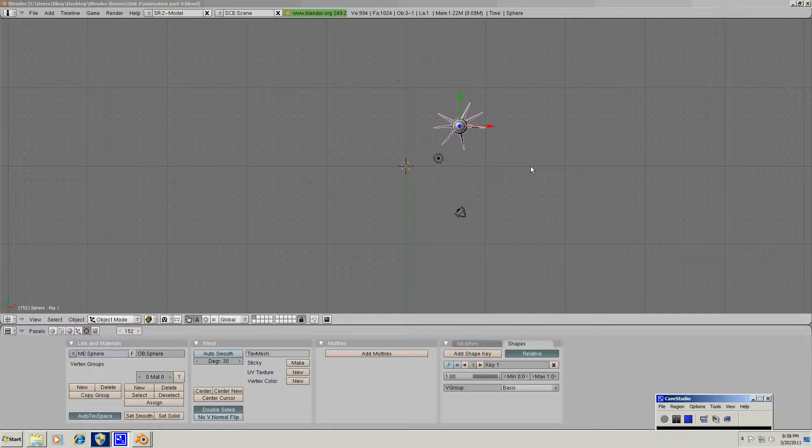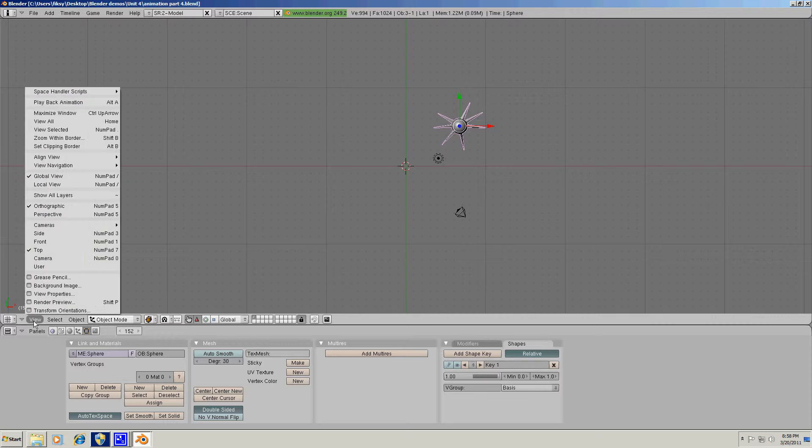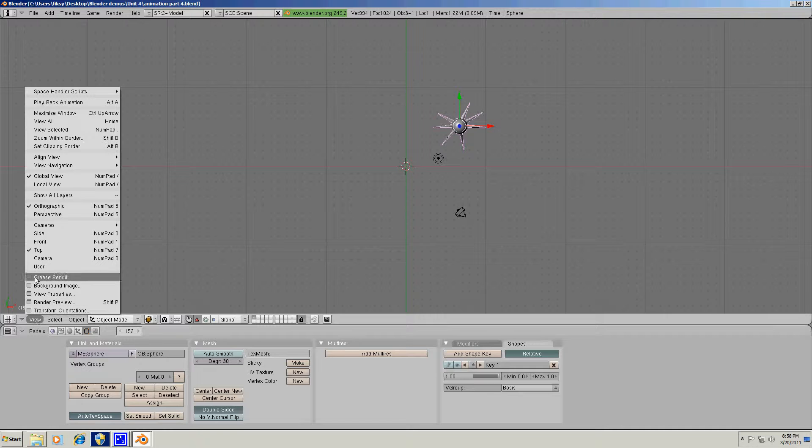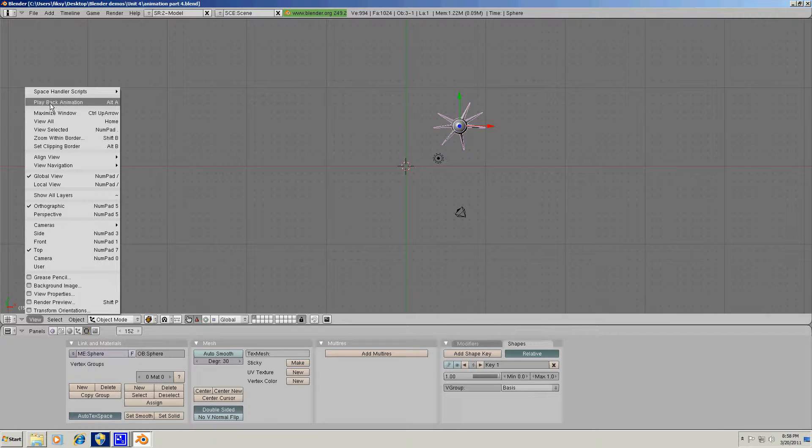To do that you can go to view in the lower left corner of your interface and choose playback animation, or as an alternative you can press Alt-A on your keyboard.